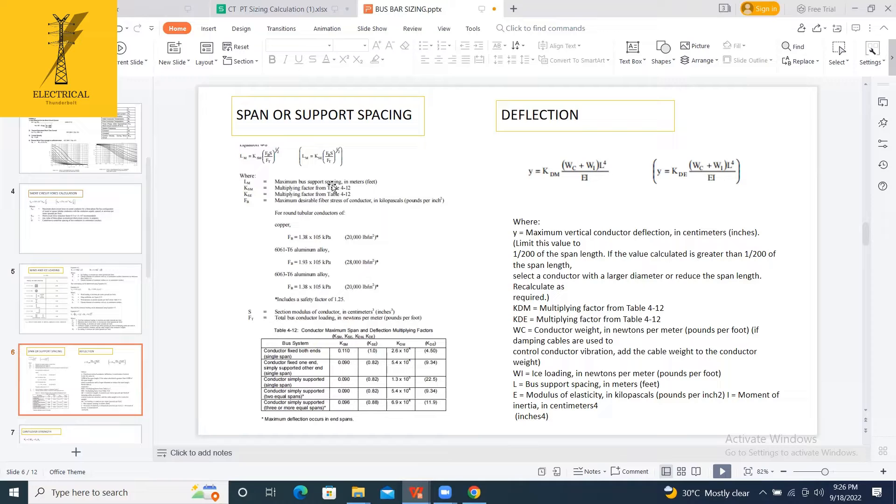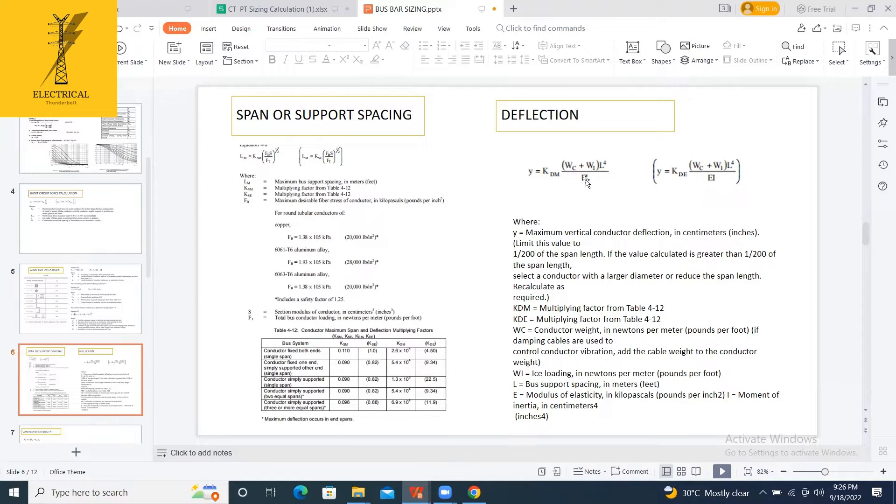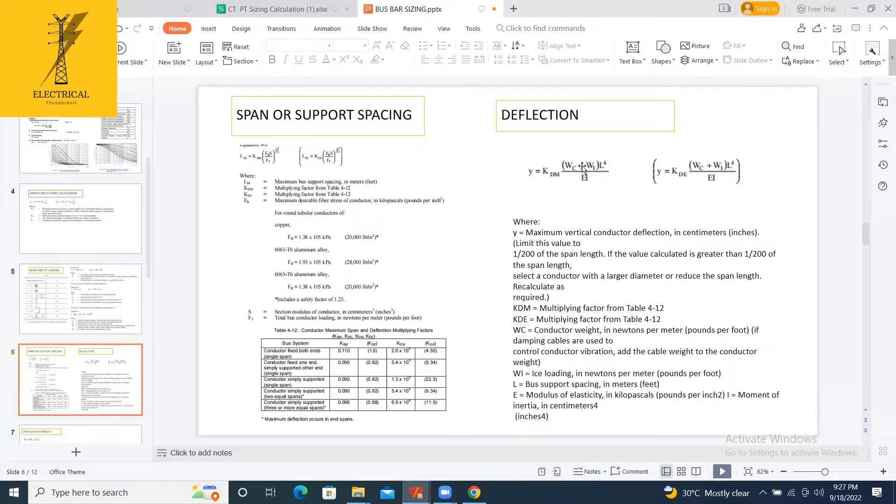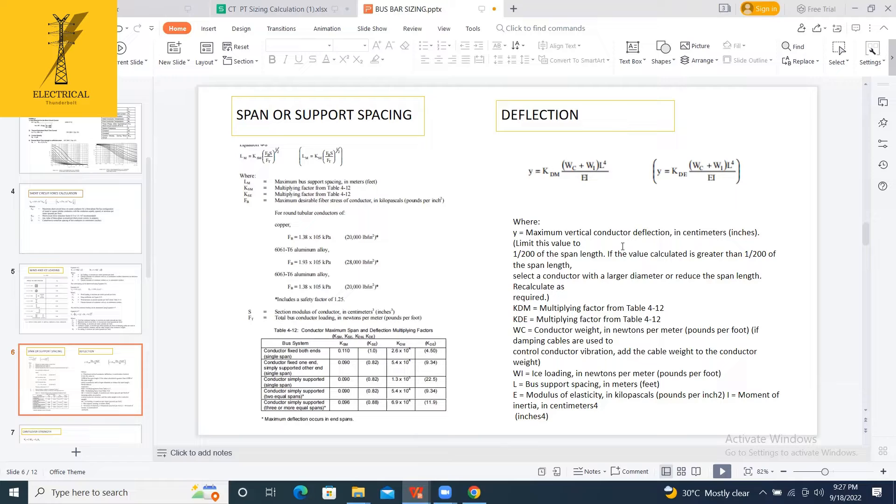After that span, I am calculating what is the maximum vertical conductor deflection. We are having support spacings, right? So what is the deflection for that? That will again depend upon your loadings. What loadings? Deflection from the top. Obviously, here only the wind loading and the conductor weight will come. The short-circuit forces or wind forces will not be there. It is directly from the top.